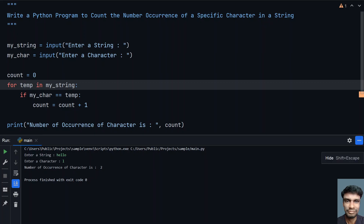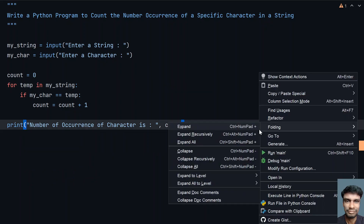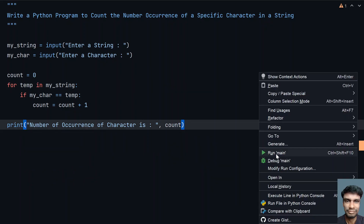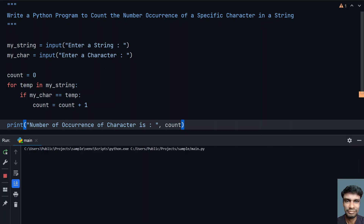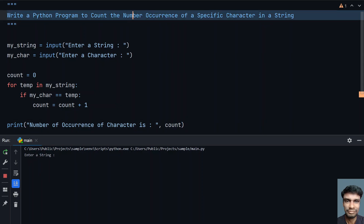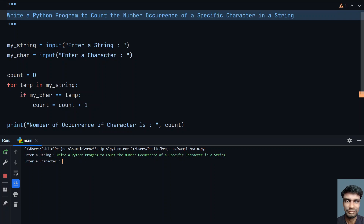This was our sample string discussed earlier. Let me re-execute and copy the problem statement string. Now let's check how many times capital P is present. You can see that capital P is present here and here, so it is twice.